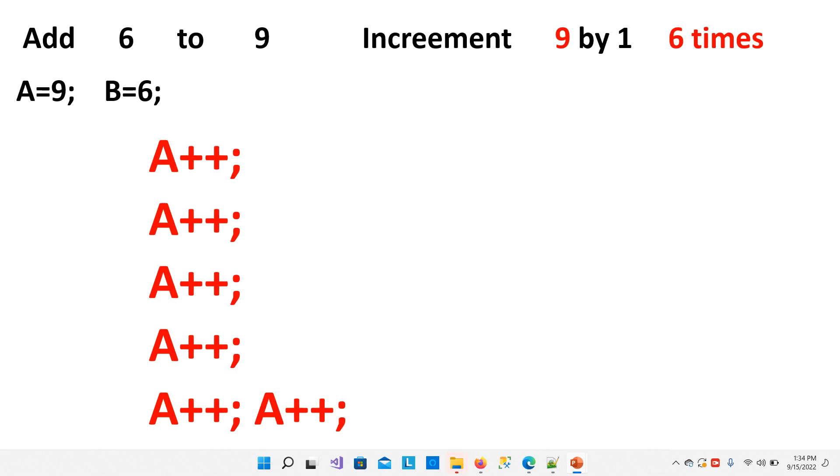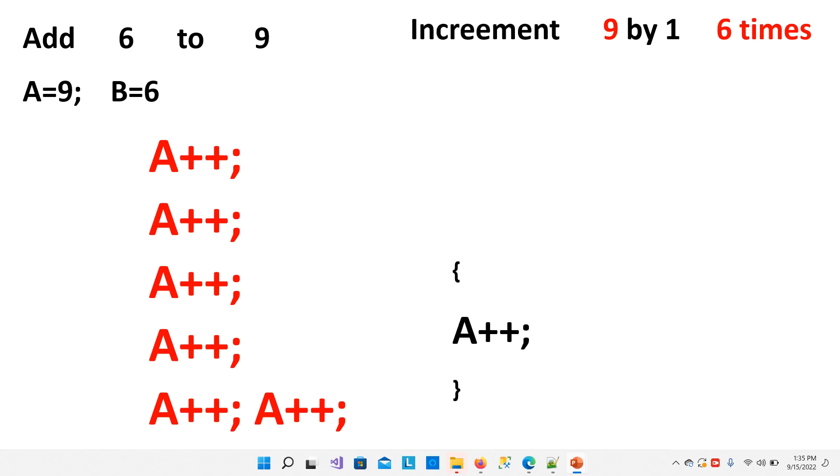And if we want to add a bigger number, then we have to write number of statements, which will be a cumbersome task. To write again and again, for shortening this task, we will use loop. We will write 1 time statement that is being used again and again, we will write 1 time under loop.